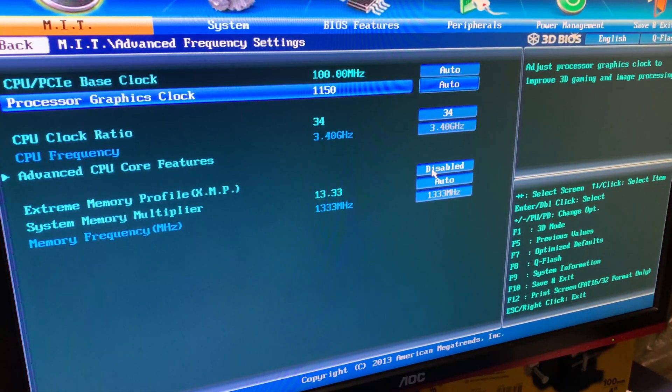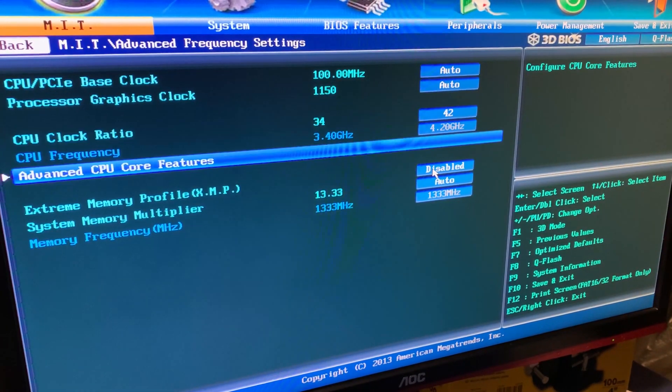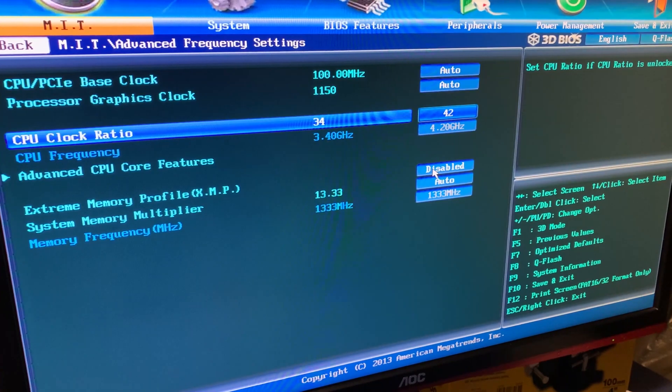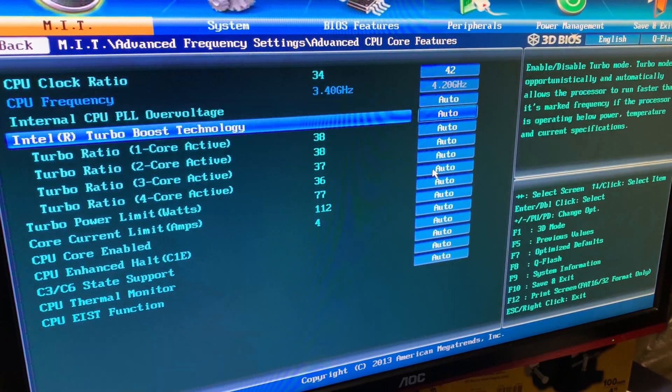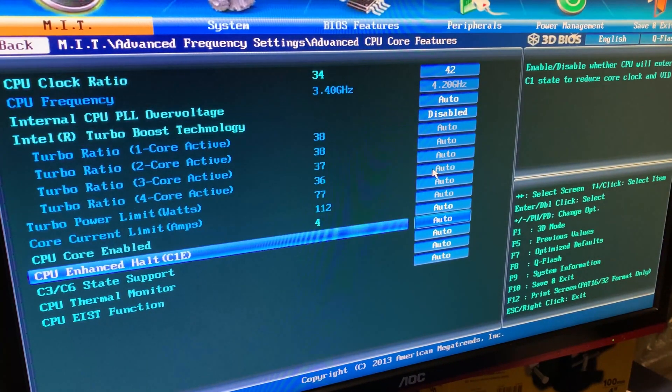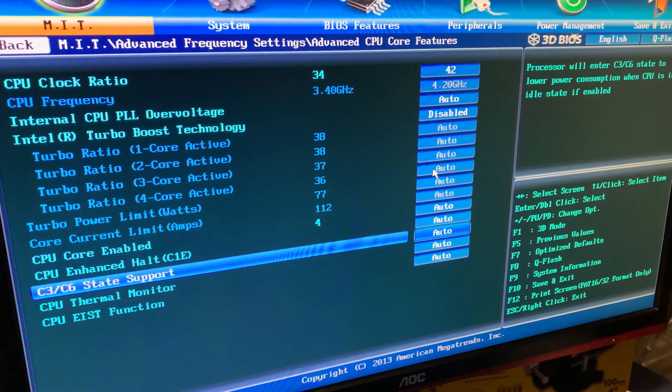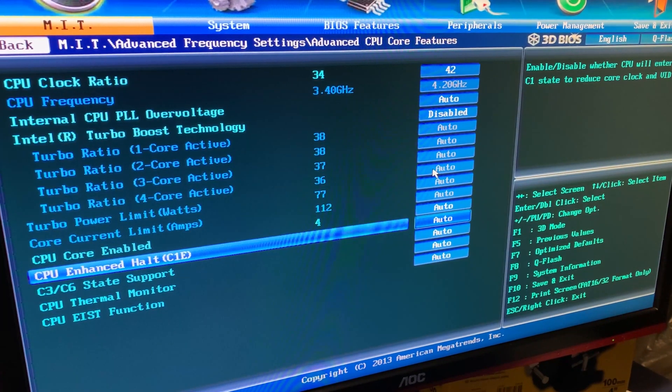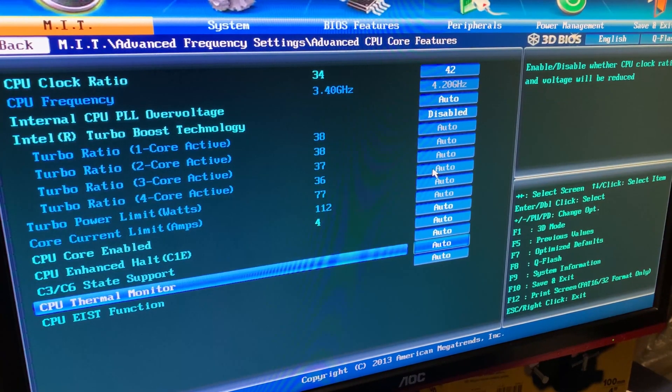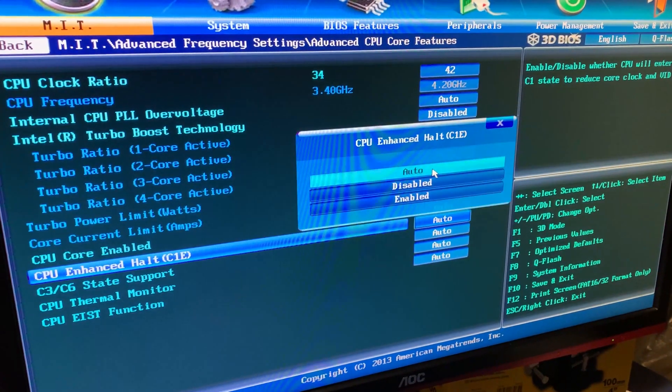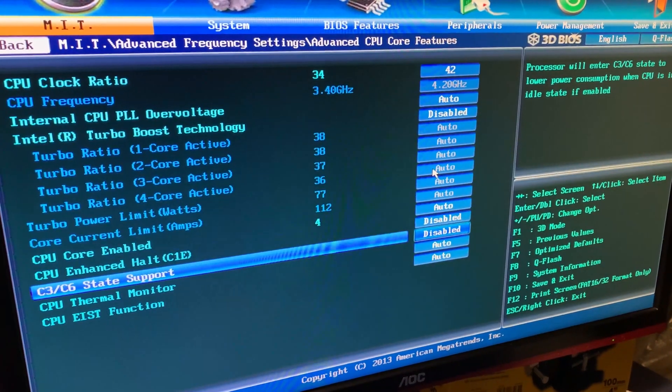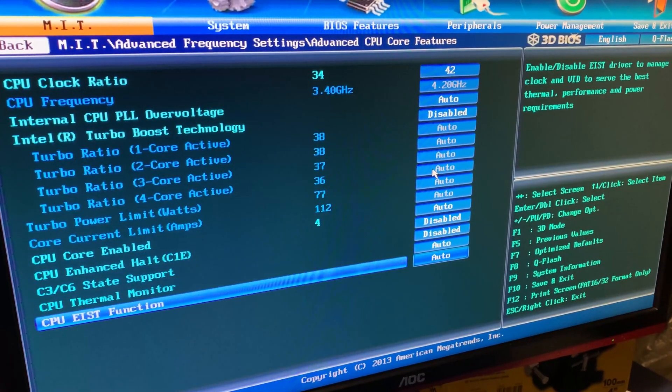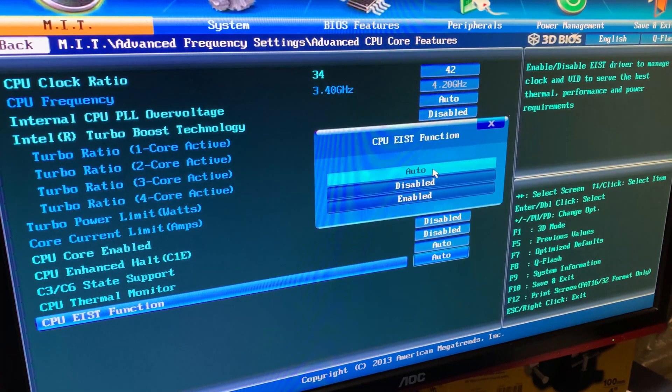This time around, we are just going to set the frequency. We are starting with a pretty high overclock of 4.2 GHz. I like to disable turbo boost technology and the same goes for C1E and all the C6 and C3 states. Same goes for EIST.